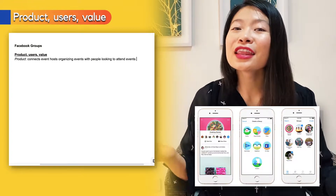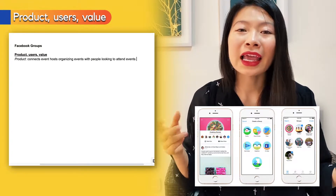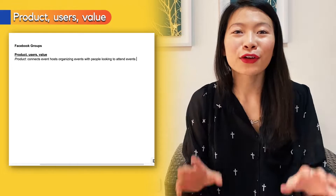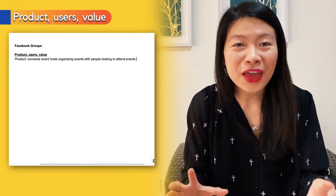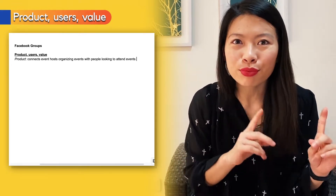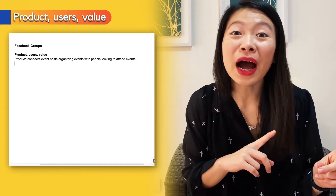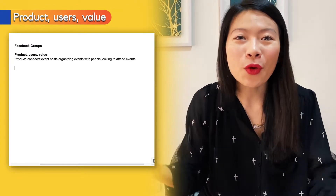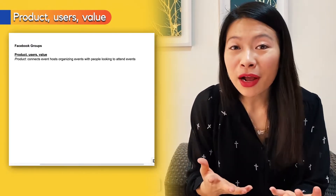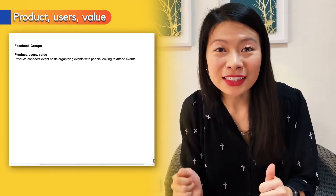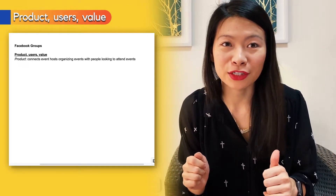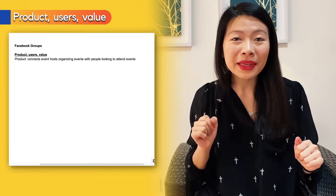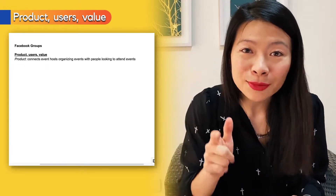For example, one of my favorite groups is the Women in Product group, started by Facebook product managers gathering women who are aspiring or existing product managers to help each other — because we all know we need more women as product managers.